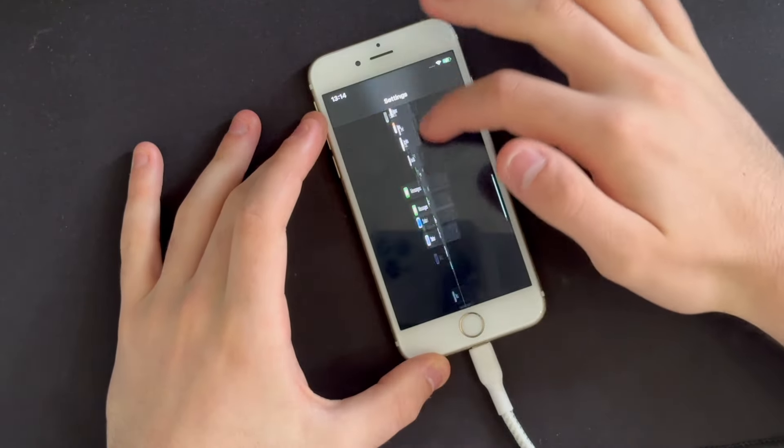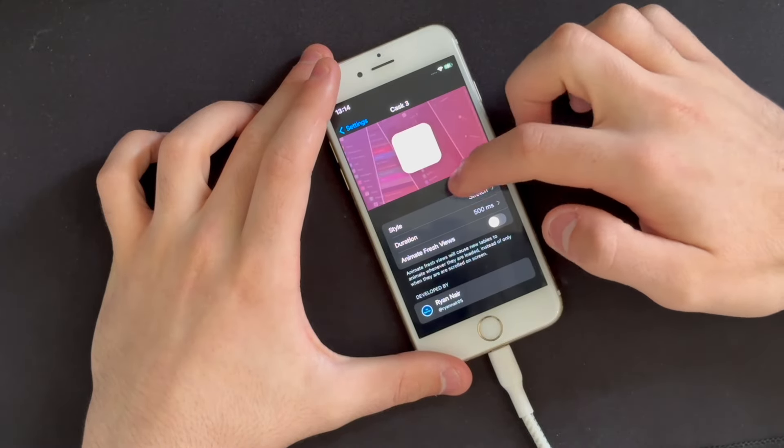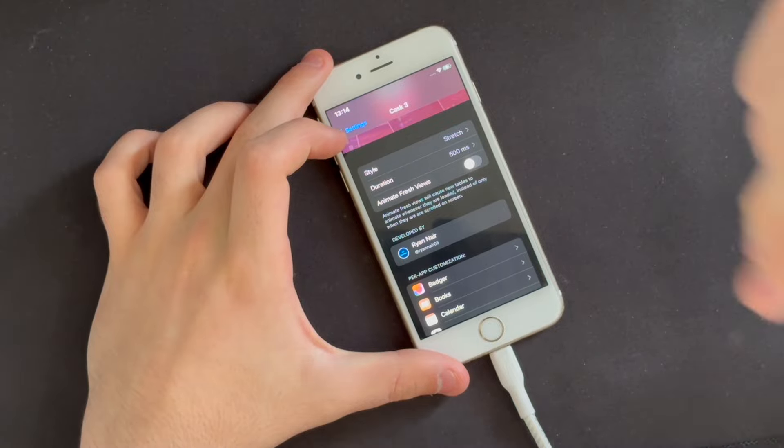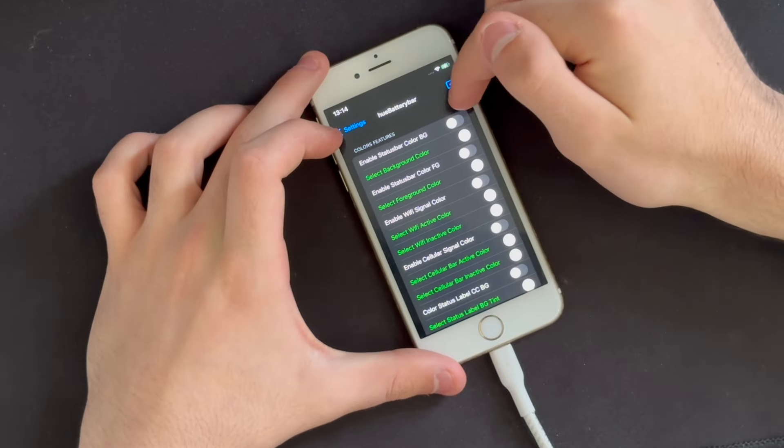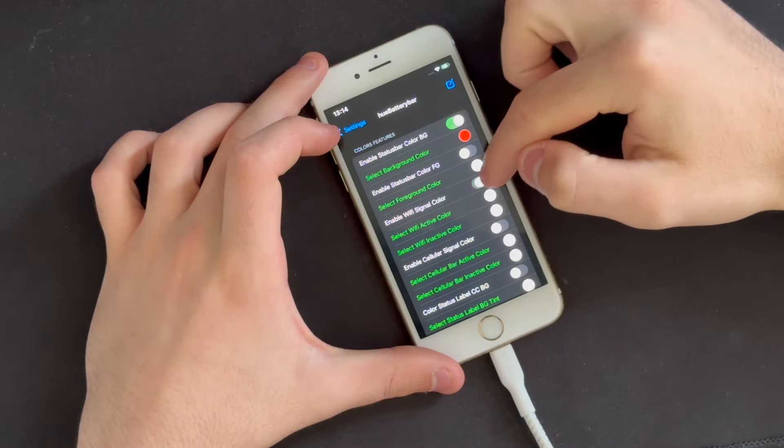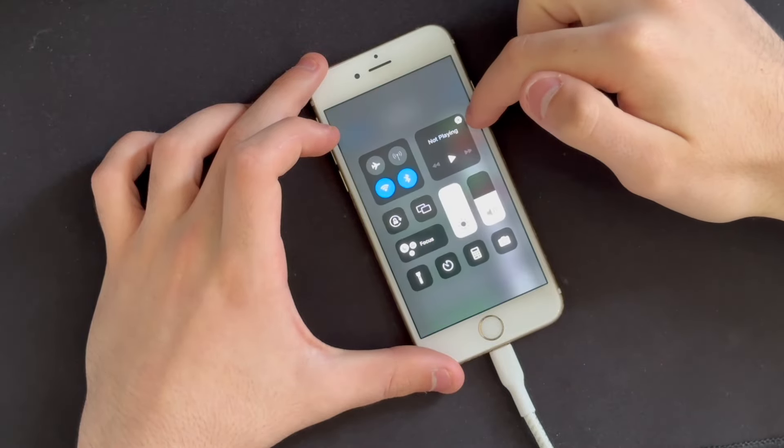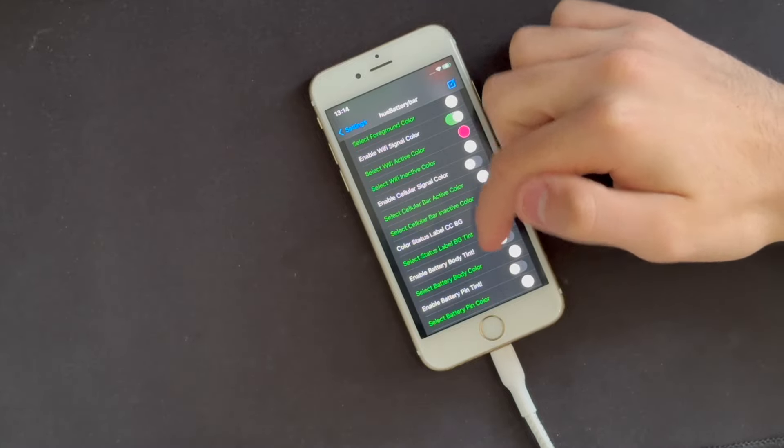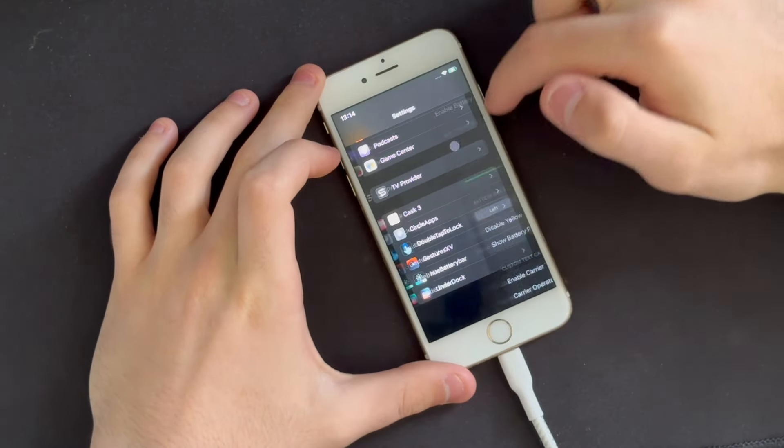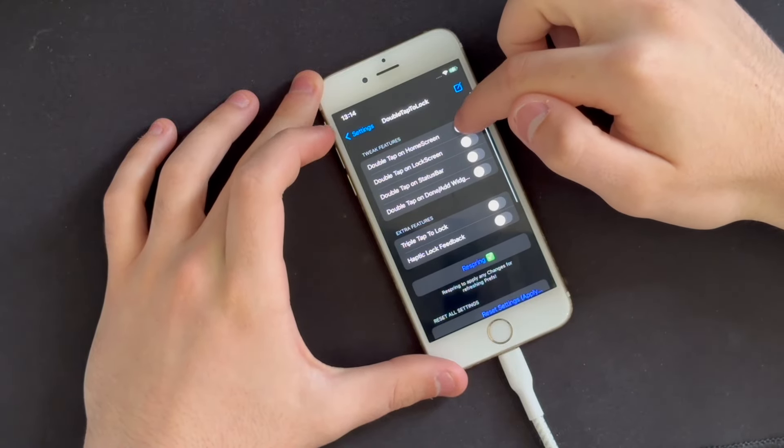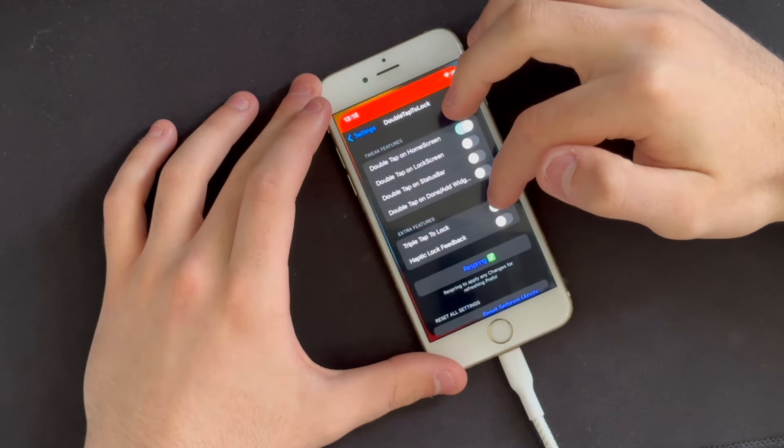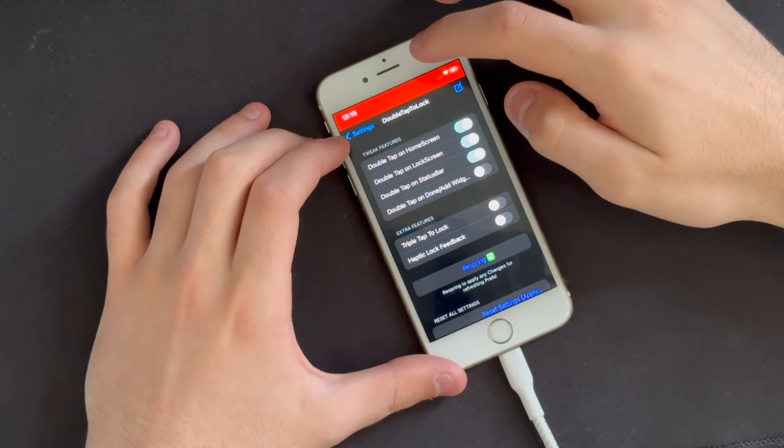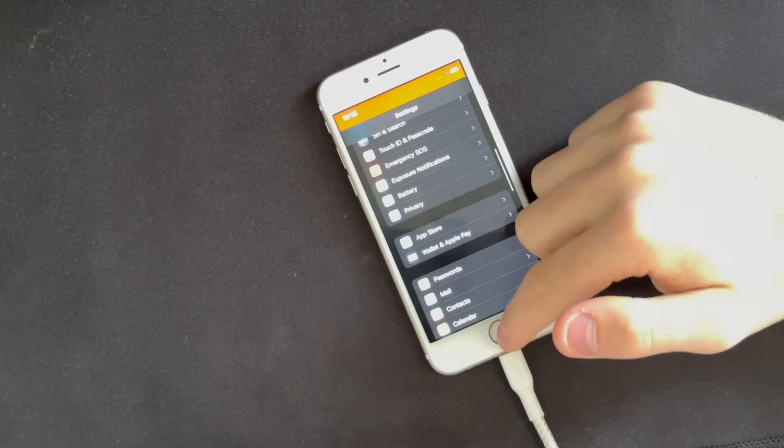So we've got animate fresh views, which will cause new tables to animate. Testing various settings and tweaks. Yeah, I don't know if it's going to work with the other tweak. Double tap to... Yeah, I need to respring. But also our theme, I don't think that installed.